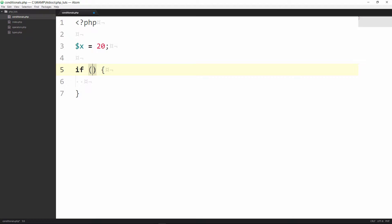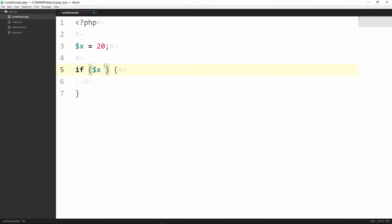So inside the parentheses is where the condition to be tested would be placed and if this is true then whatever's inside the curly braces will be processed and outputted. All right so we're going to test to see is x equal to 20. So that's the condition we're testing.